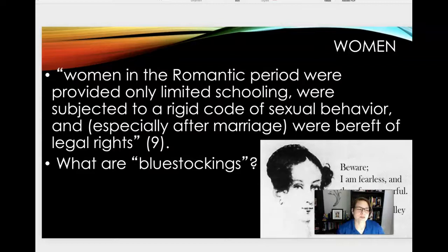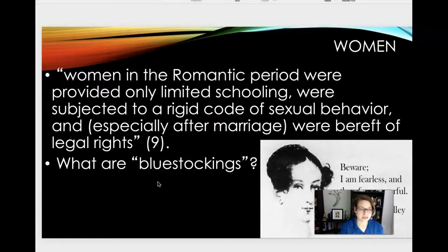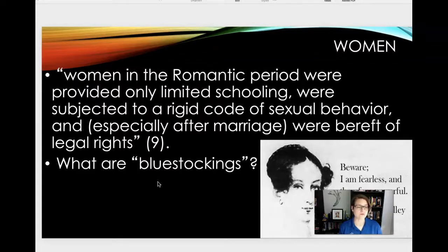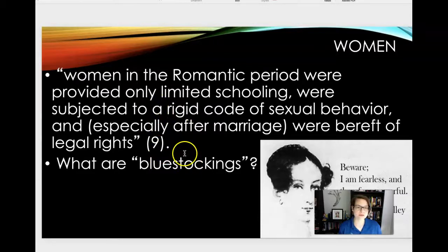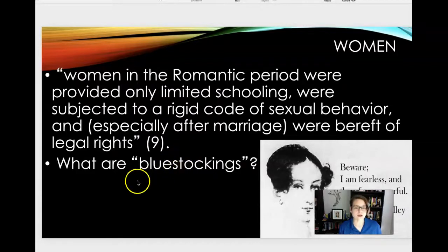Women in the Romantic period were not necessarily respected and didn't have the rights — and I'm unfortunately solely talking about white women here, because of course Black men and women living in England, although they had a different kind of experience than U.S. enslaved folks or even U.S. free Black folks, there's still a huge amount of prejudice and racism. Women in the Romantic period were provided only limited schooling and were subjected to a rigid code of sexual behavior. And the blue stockings — who are the blue stockings? That's from the chapter; those are the educated women.